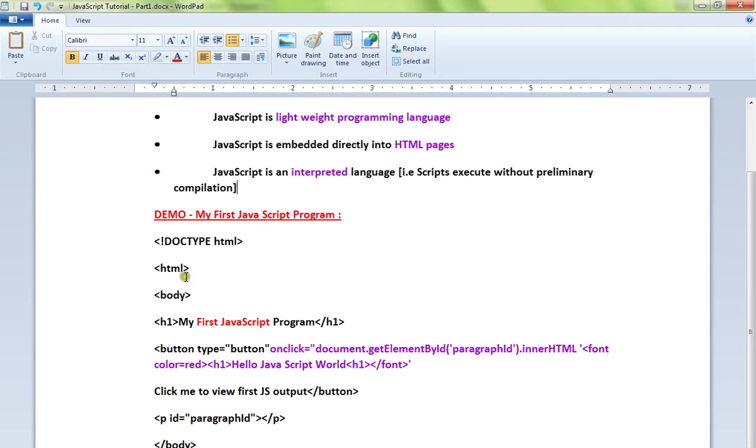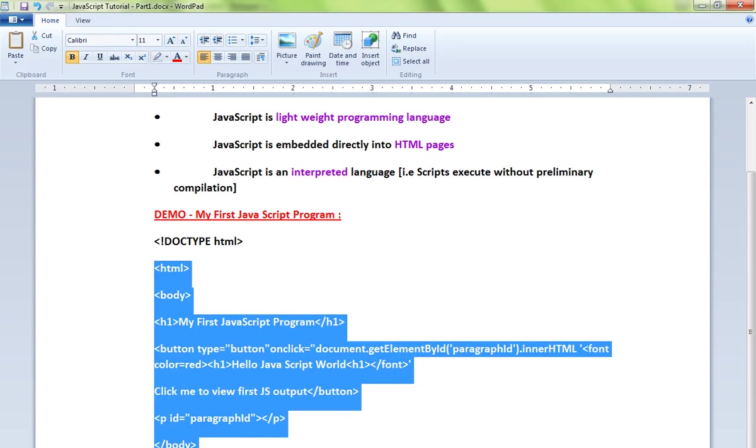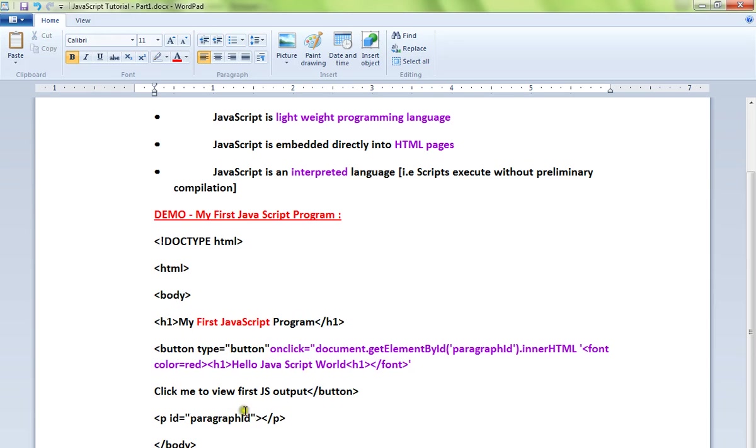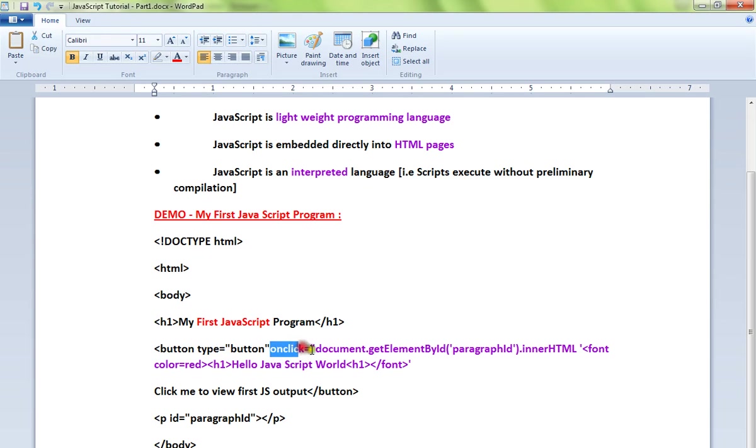So here I have an HTML page, and there is a button in the HTML page. When I click on this button, the onclick event is captured.